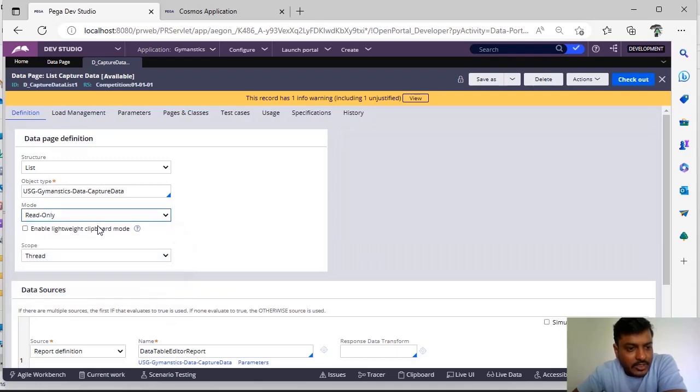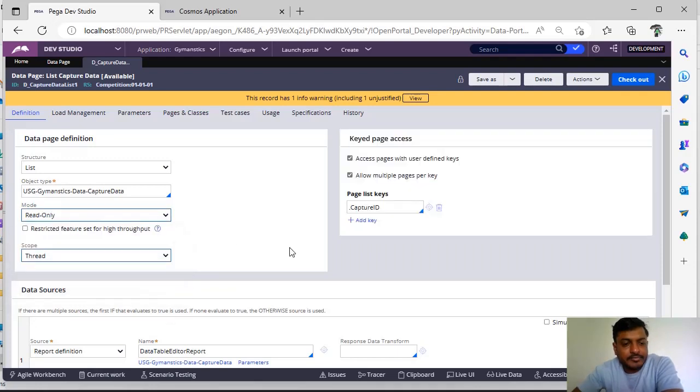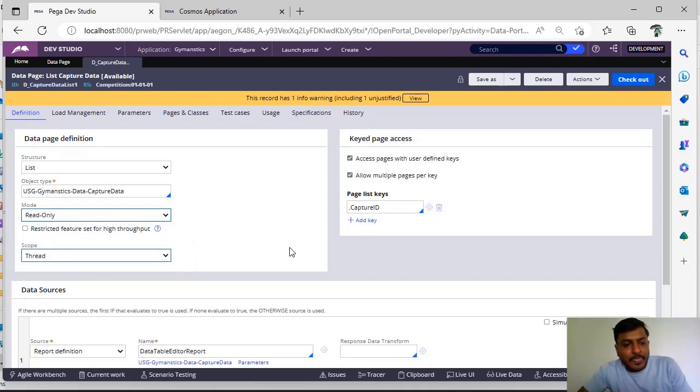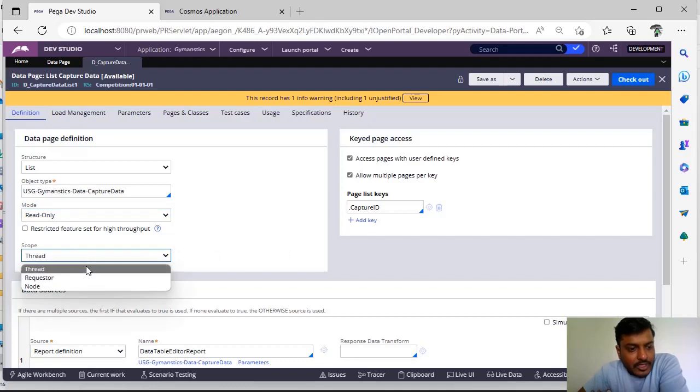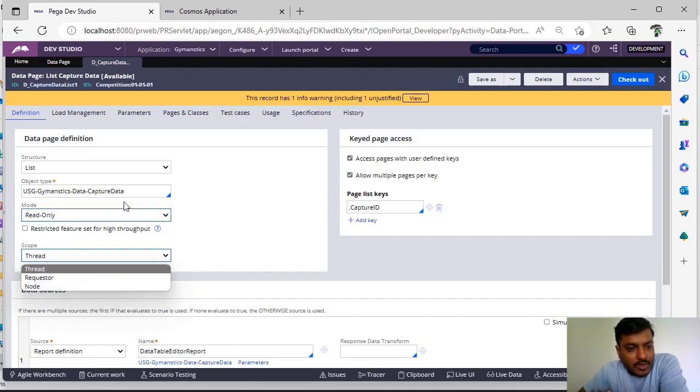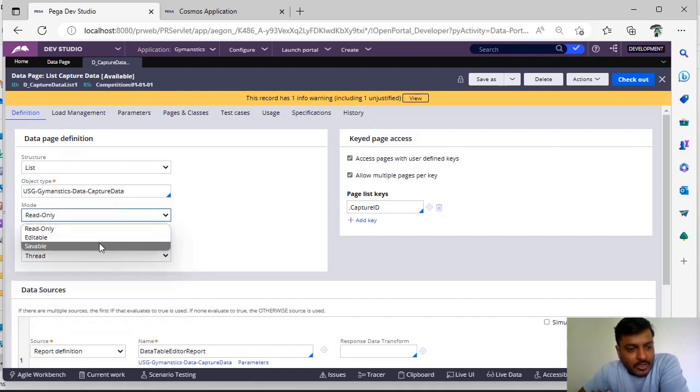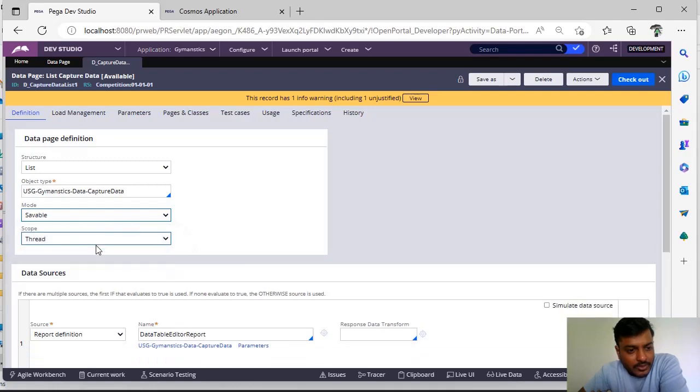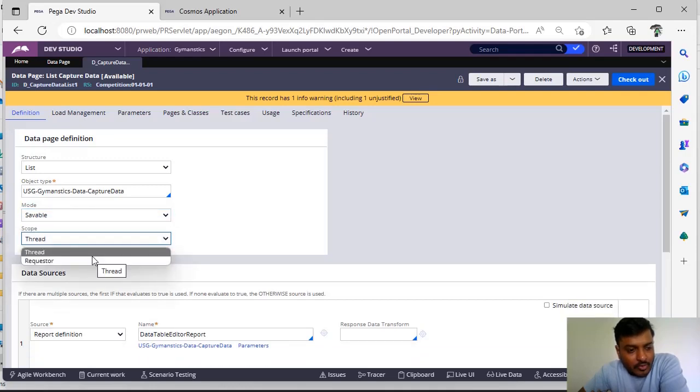As I have said, read-only data page is like we load the data once and we won't do any modification, we will be having some node level scope. But for the remaining two, as the user can edit on the respective session, we don't have that scope.